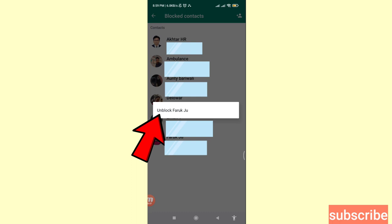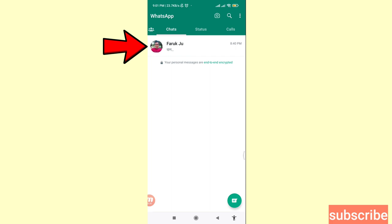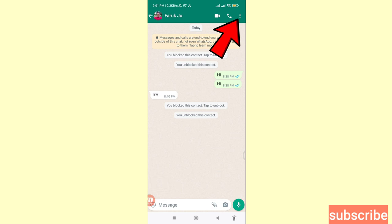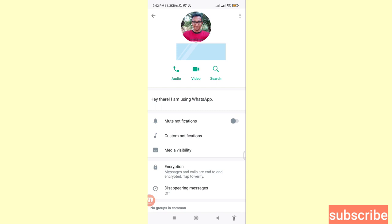Here you can see that you have easily unblocked the blocked WhatsApp contact or number. Then go back, go back, go back — here you can see Farooq Jayu. Open it, then in the top right corner click here and choose View Contact.